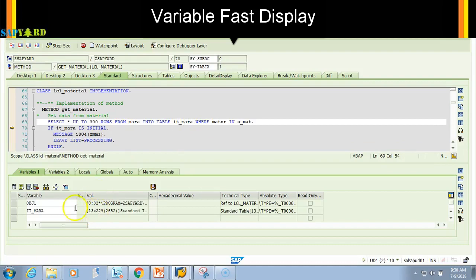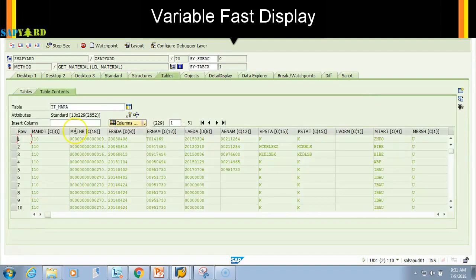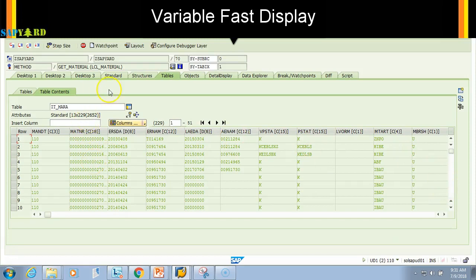I just double-click on it_material. It shows up in the Variable Fast Display. Now I double-click on it_material. It shows me all the entries that have been selected from that table. I want to go back, I'll just click on this back button and back there.